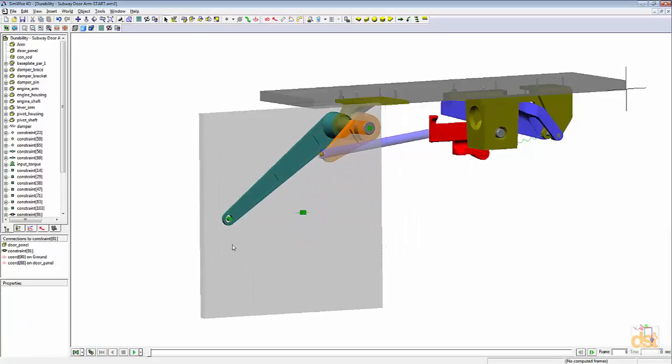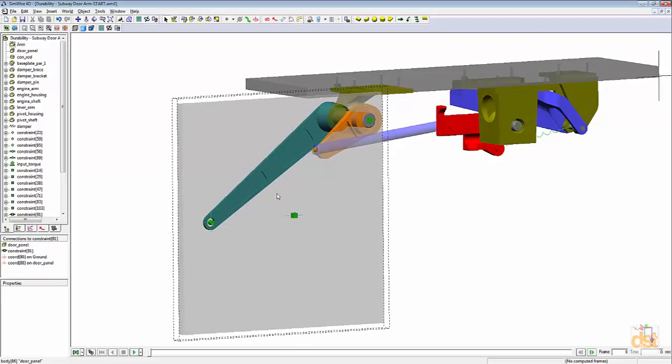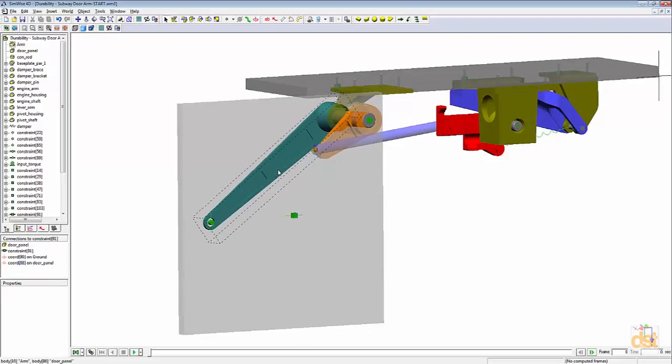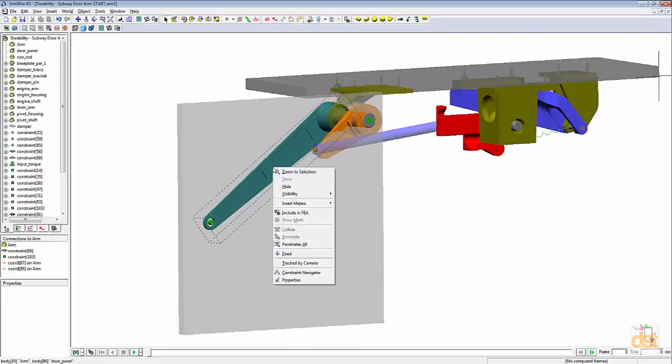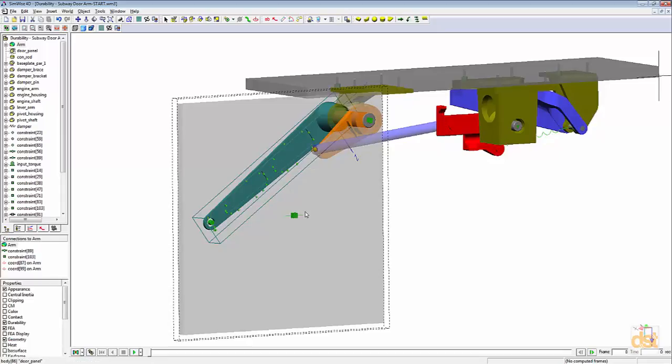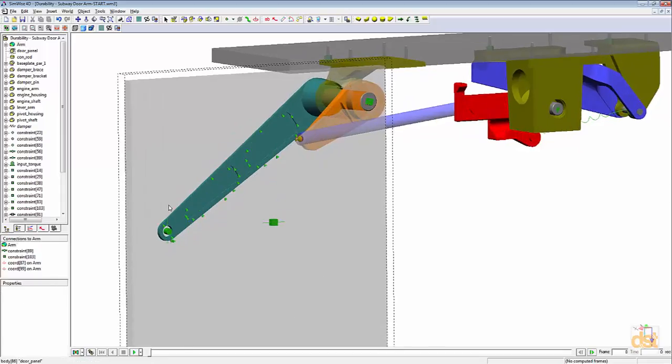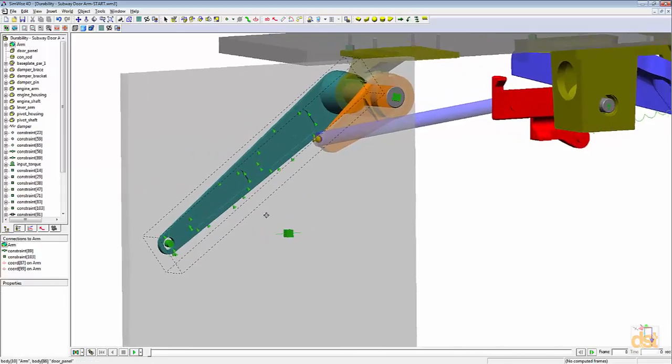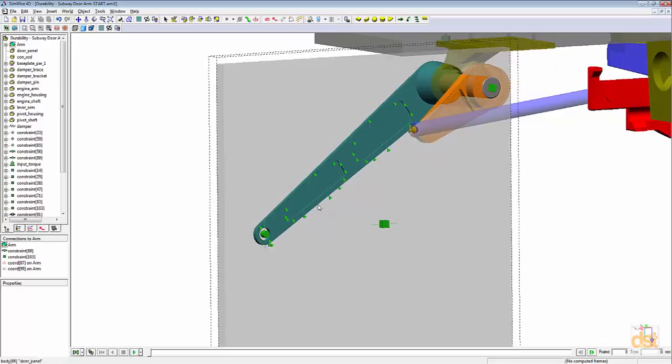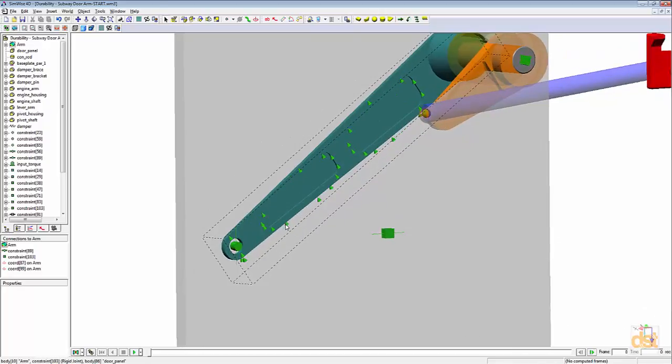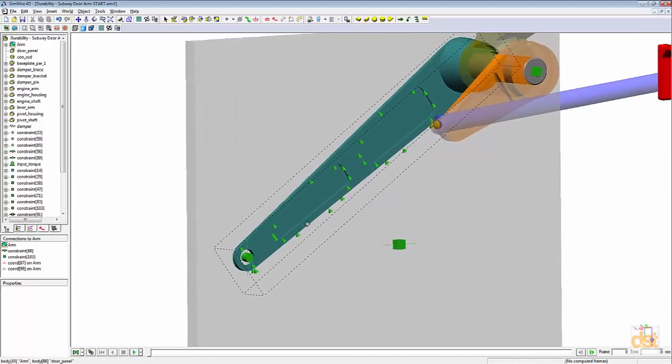What we're going to do is include this arm right here in the FEA analysis now. So if we right click on it, we can choose include in FEA. The first thing we'll notice is these graphical icons that have showed up.